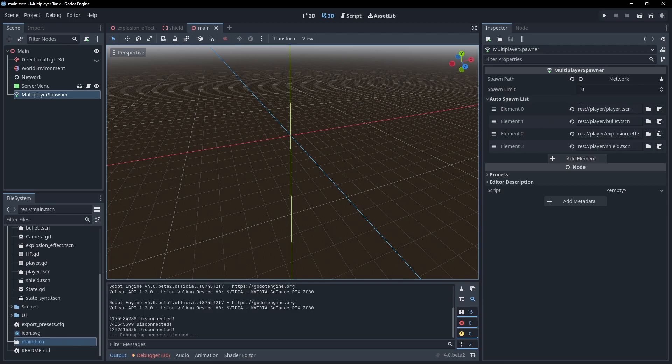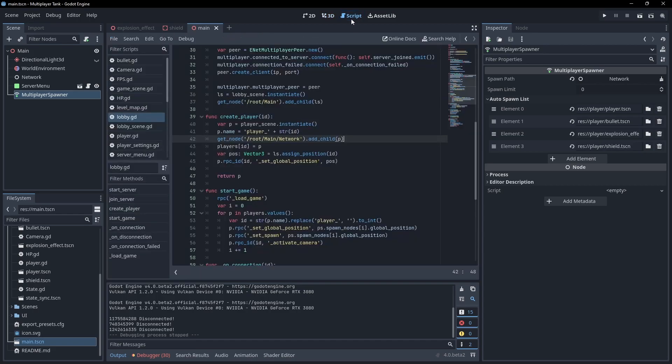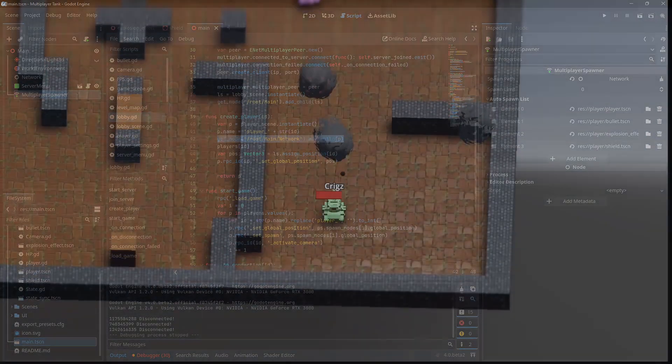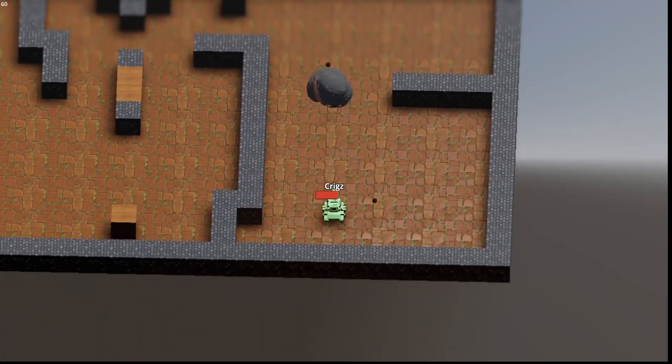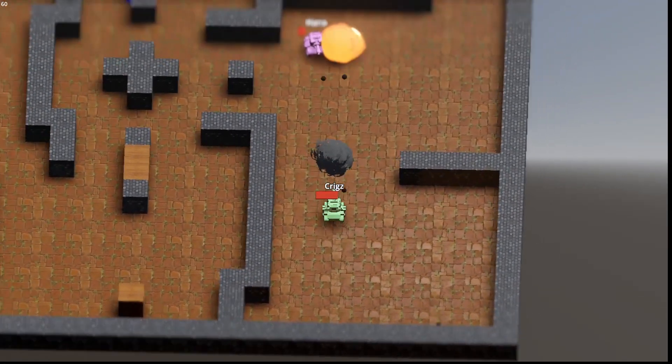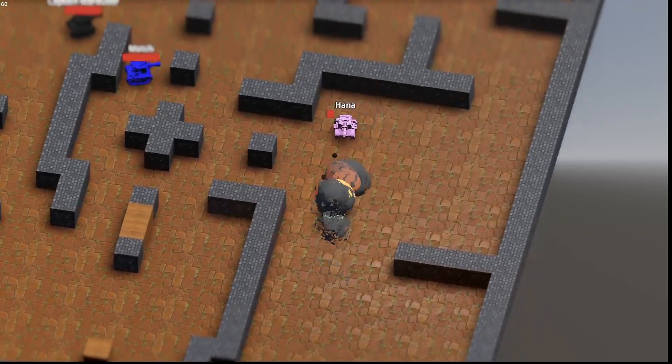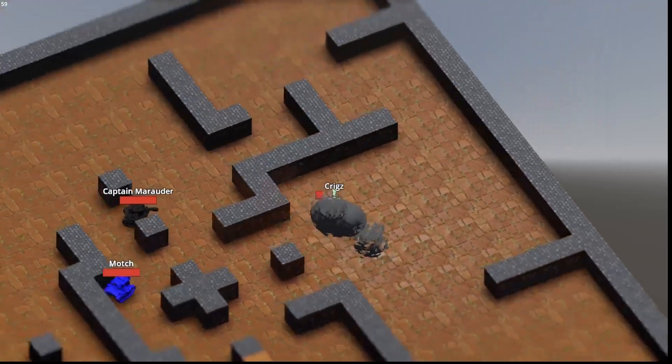Then, in my lobby code, when a new client connects, I create a new player for them and just add it as a child of the network node. This will then be synced to all players without any extra code from us, and as already demonstrated, all the existing players will be spawned in for the new client too.